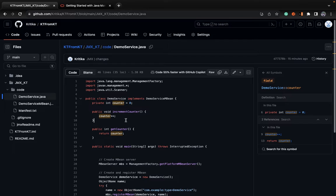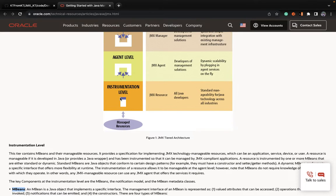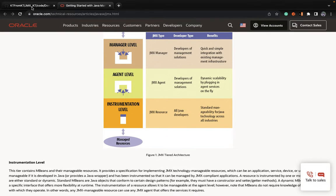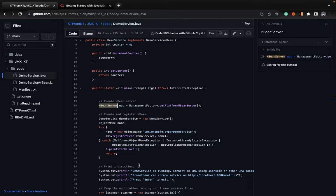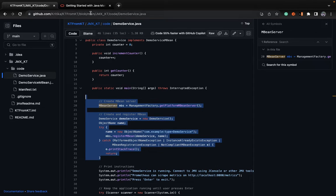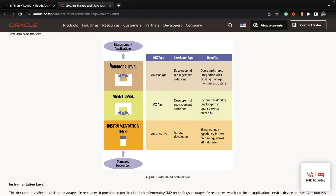Since the first part is done — that is instrumentation, defining a JMX resource — whatever bean or Java objects you want to manage by this entire architecture, you have to define it in the form of an MBean. Once you do that, the Agent level comes in. By Agent level, we mean there is an MBean server by which you register your MBeans so they can be managed. By using these three lines, we accomplish that.